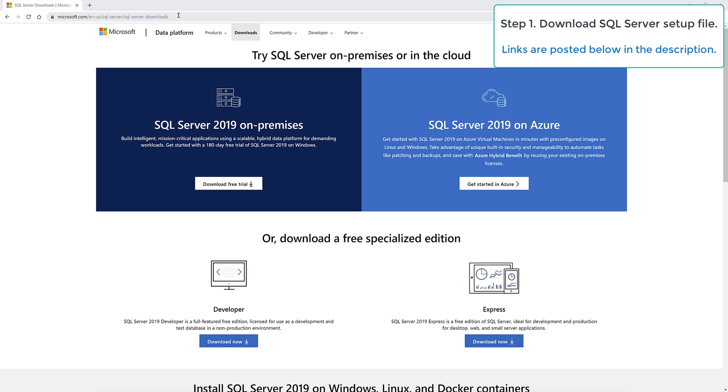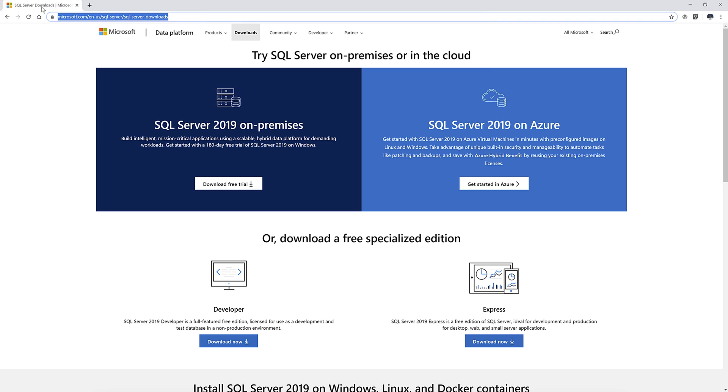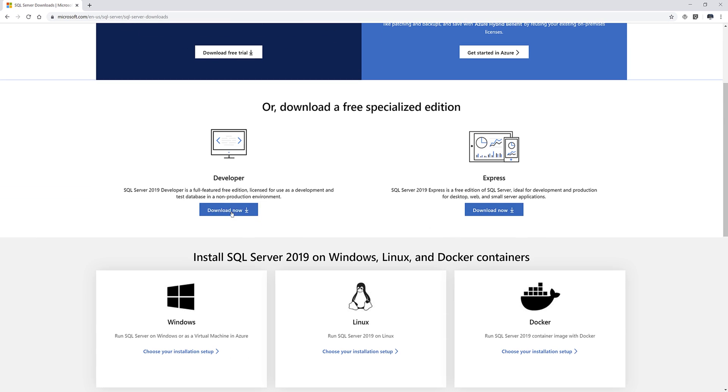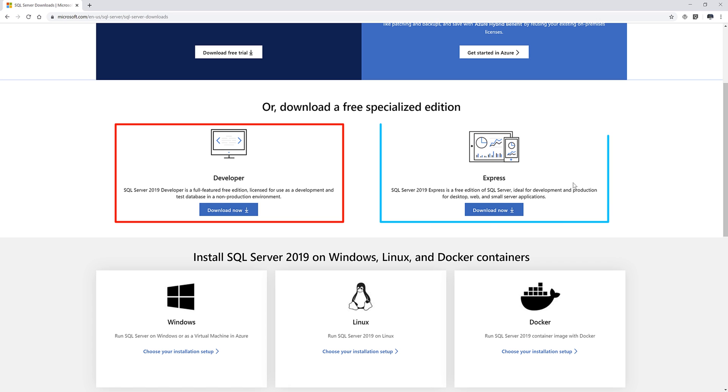So the first step is you want to go to Microsoft SQL Server downloads page and I'll post the link in the description below. So once you get to this page, you have two options. So you can download the developer edition or you can download the express edition.